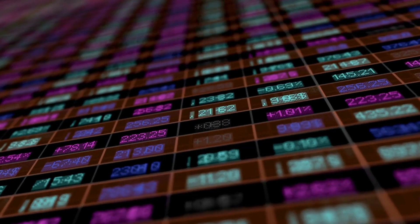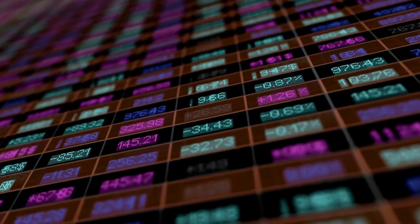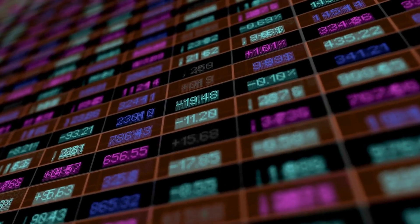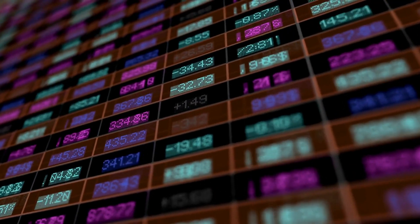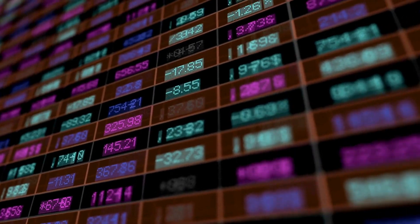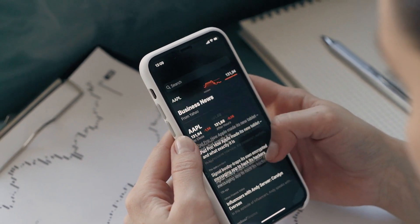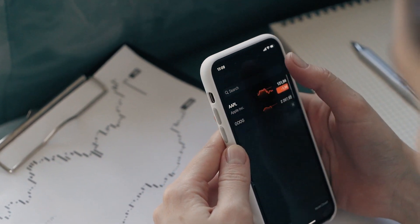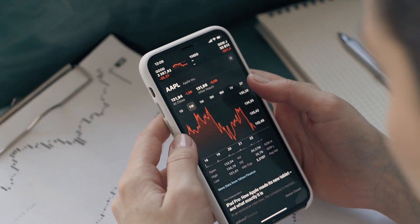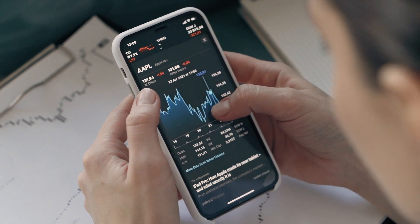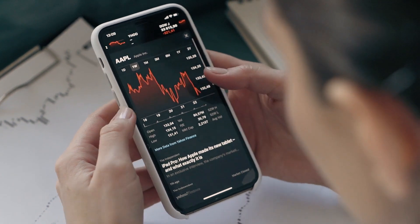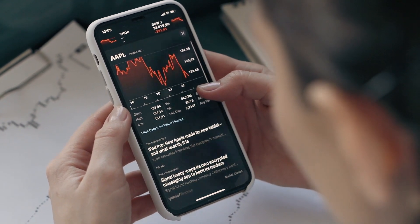To navigate a bull market, investors should focus on maintaining a long-term perspective and diversifying their portfolios. This may include investing in a mix of stocks, bonds, and cash, as well as keeping an eye on economic indicators such as GDP and unemployment rates. Additionally, investors should consider setting stop-loss orders or taking profits at predetermined levels to limit their downside risk.